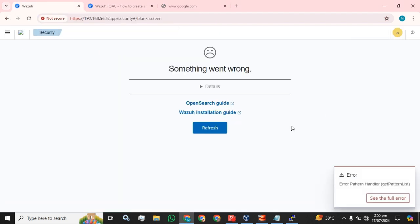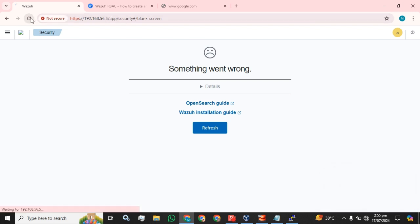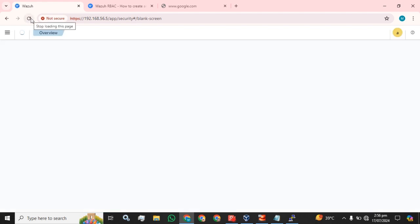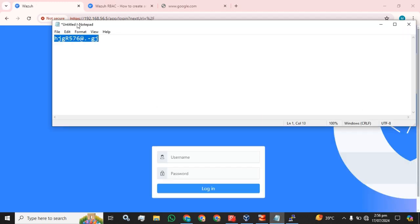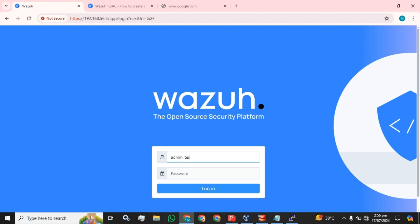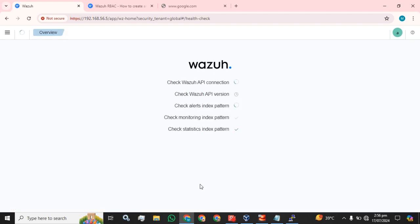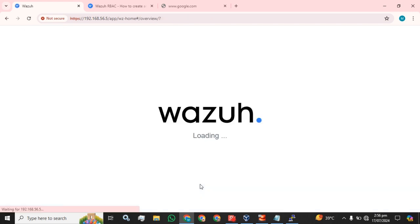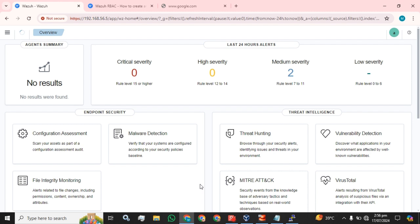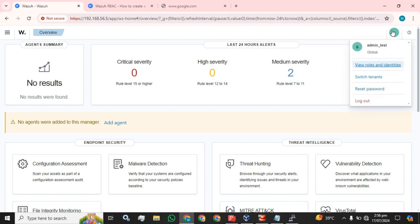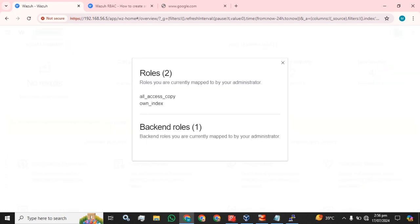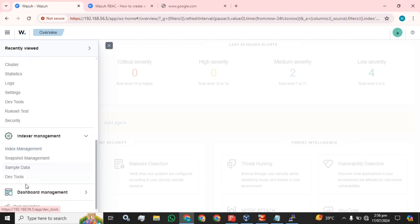I am going to log out from the admin user since the Wazuh dashboard service was just restarted — it may take a bit of time to get things ready. Now we have to use our newly created user admin_test with its password and press the Login button. We have successfully logged in, and as you can see, the 'all_access' rule is available and you can access any of the tabs.